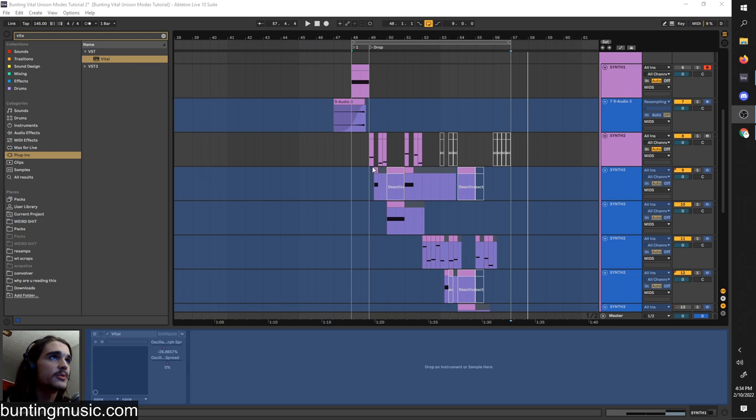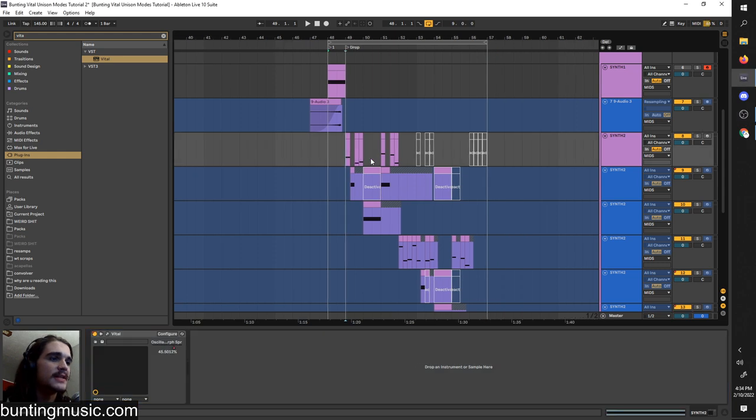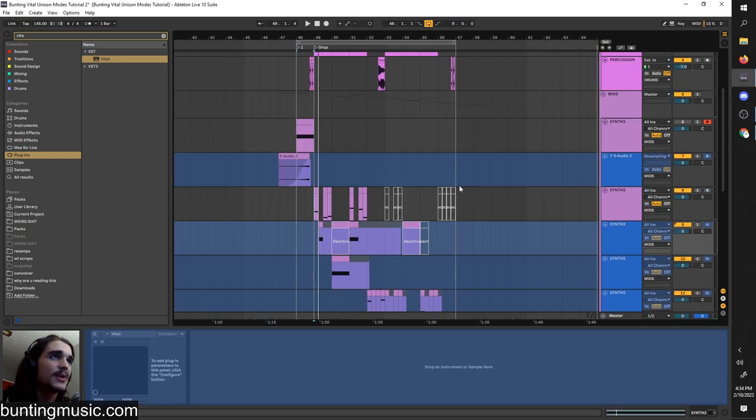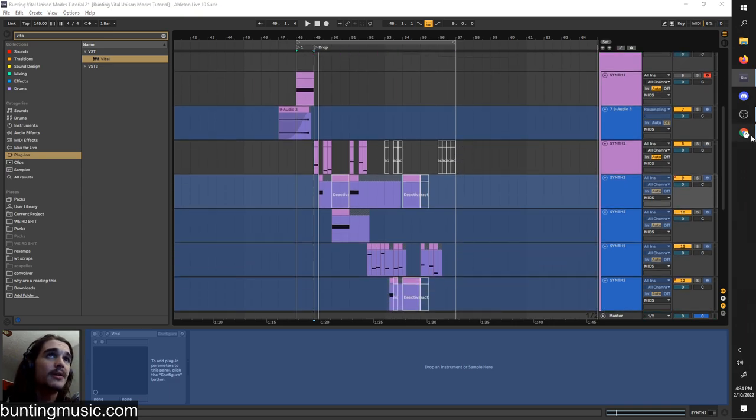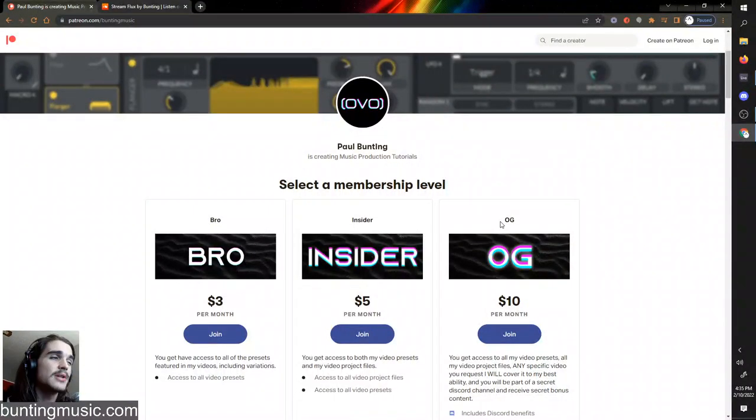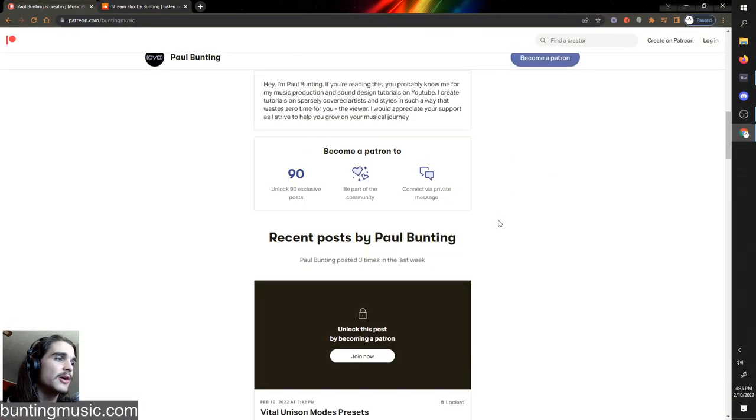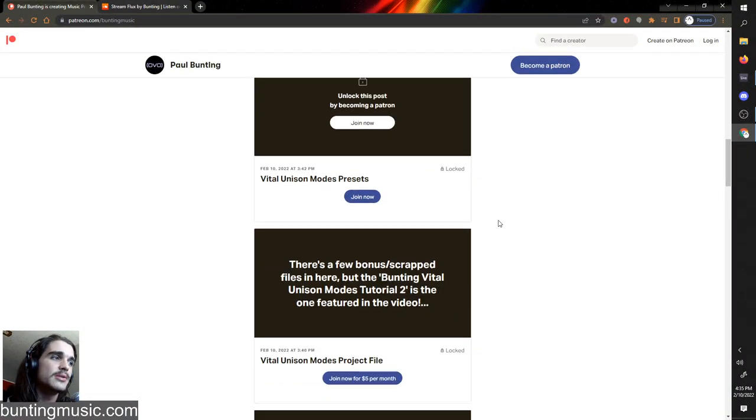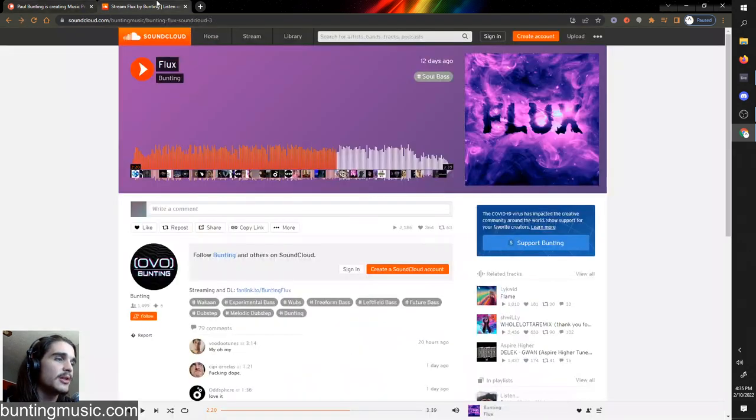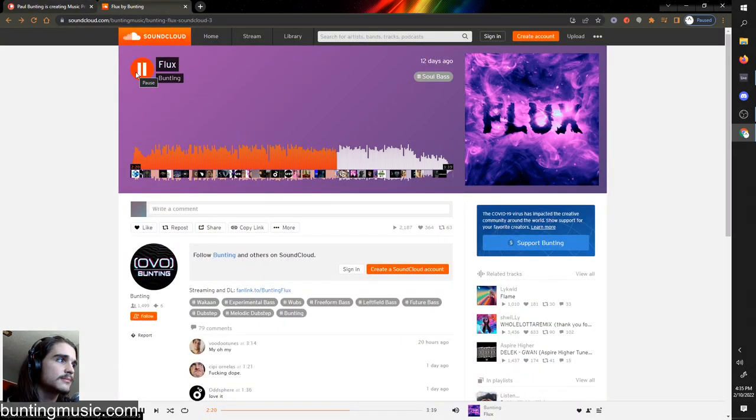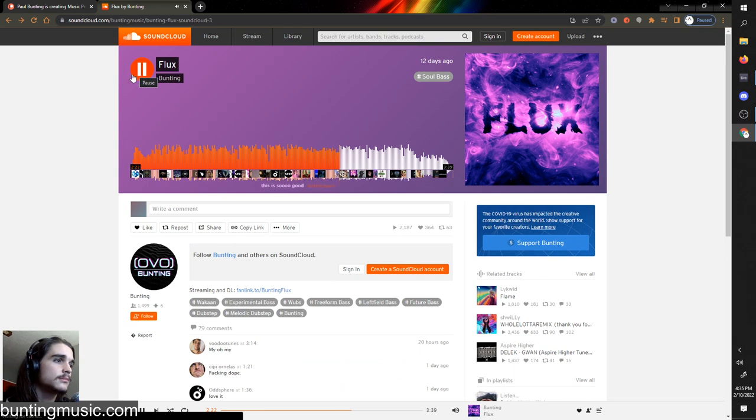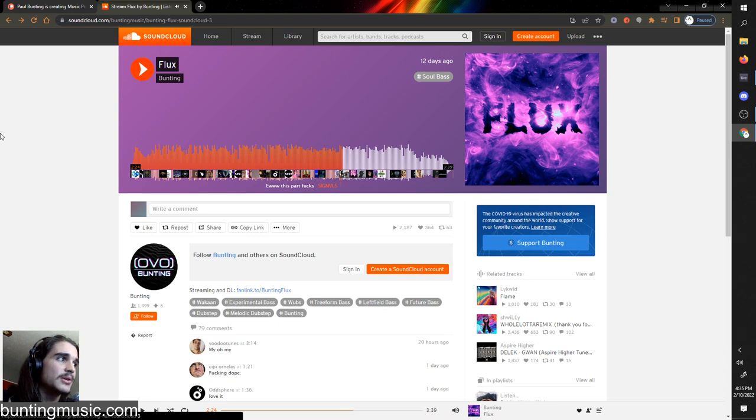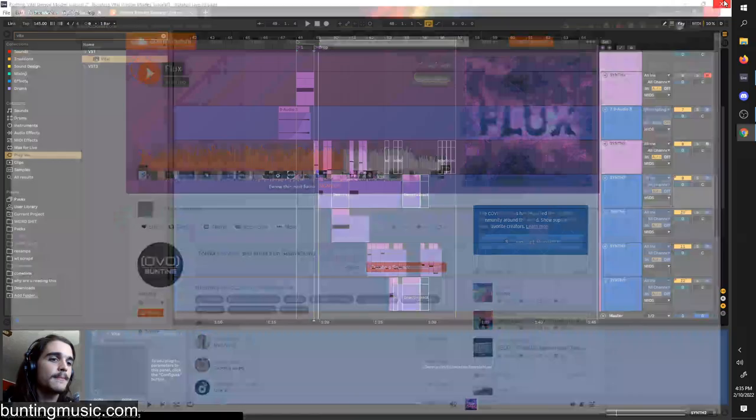As always, if you want to gain instant access to all the presets I've made here, plus this entire project file, those are all posted on the Patreon, along with all my other videos if you'd like to support me there. That'll be in the description along with a link to Flux, which is my new tune. If you like what you hear, check it out, I really appreciate that.